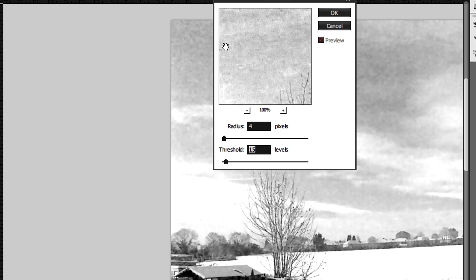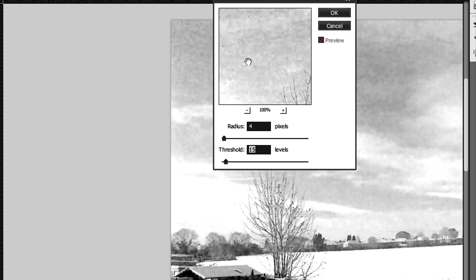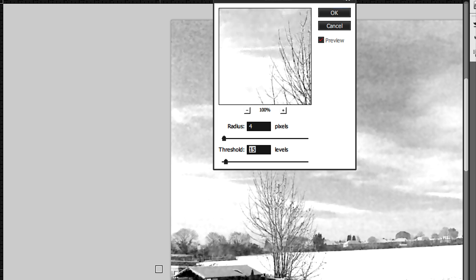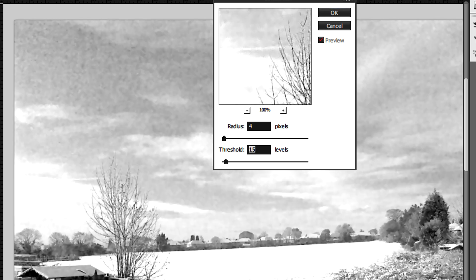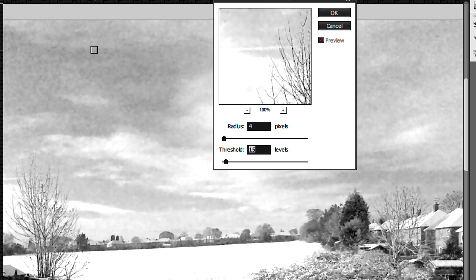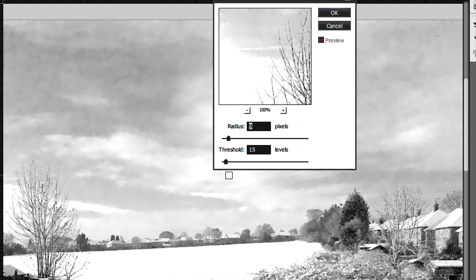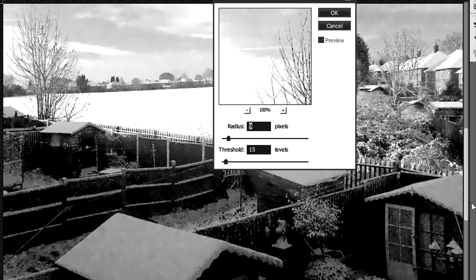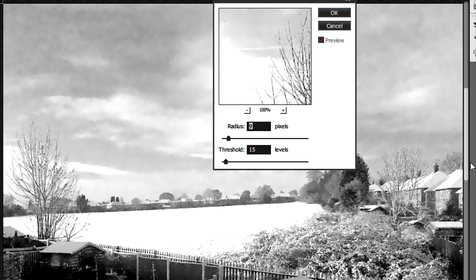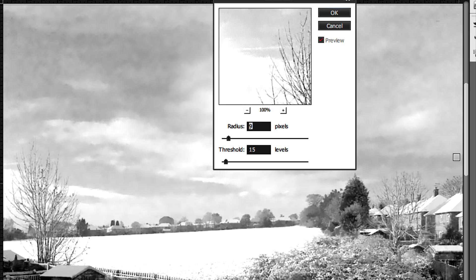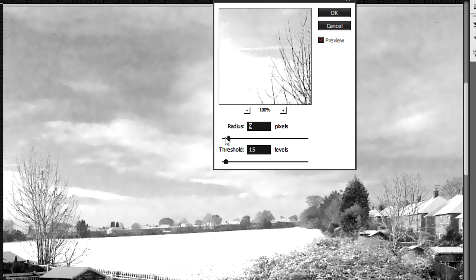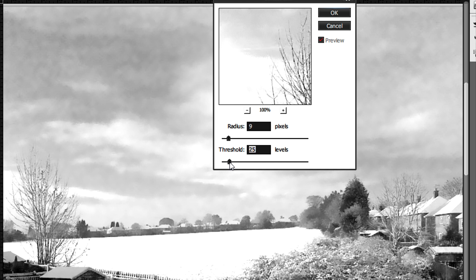Now what this will do is add an amount of blur while keeping the sharp edges in the foreground and other areas. You may use the selection tool if you want to, but here what we need to do now is just adjust the radius and the threshold.